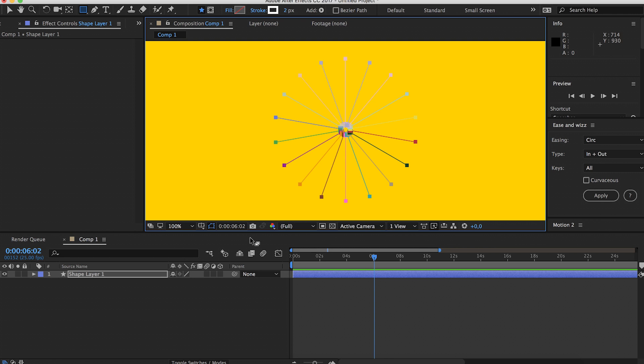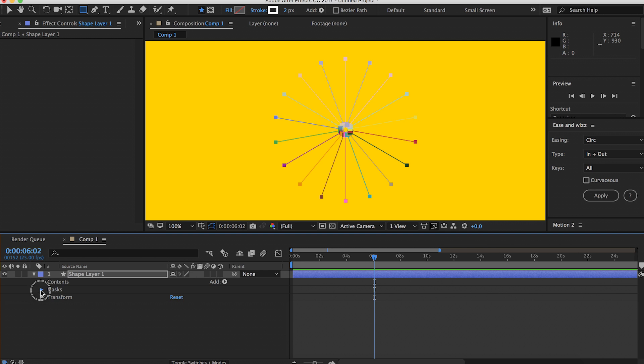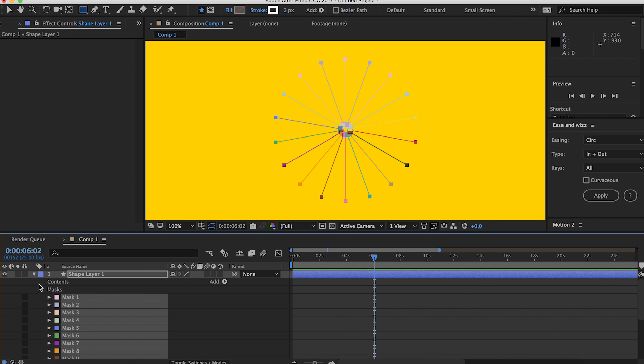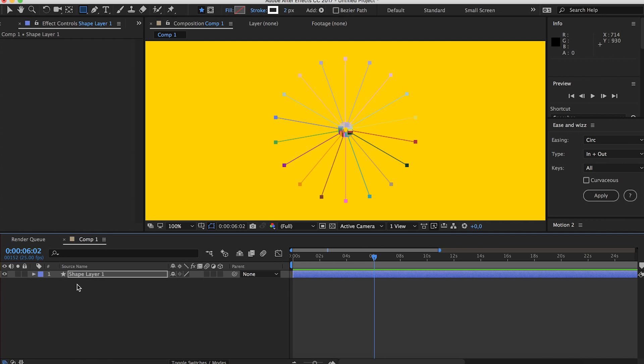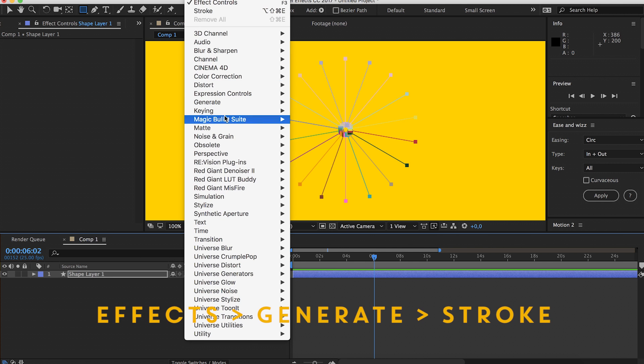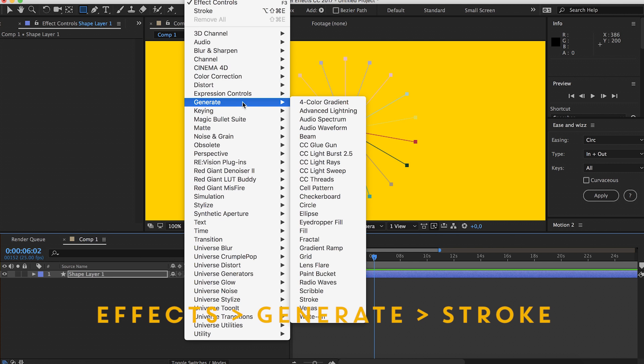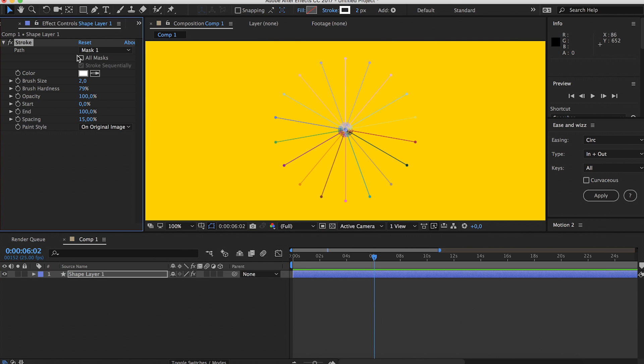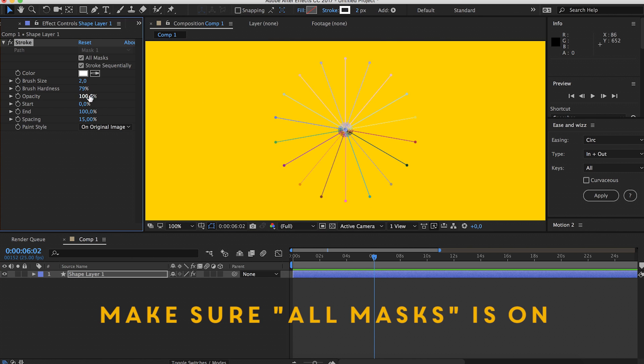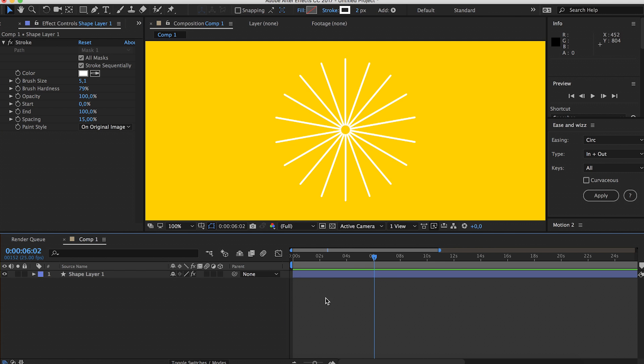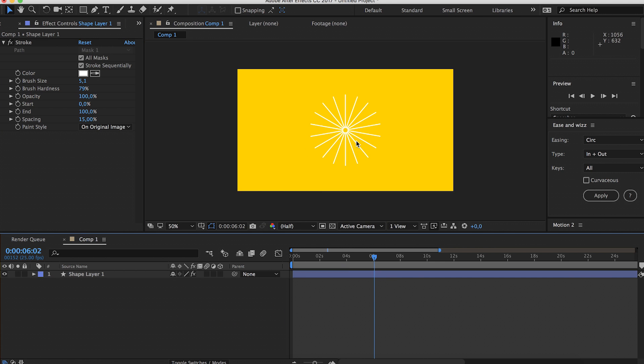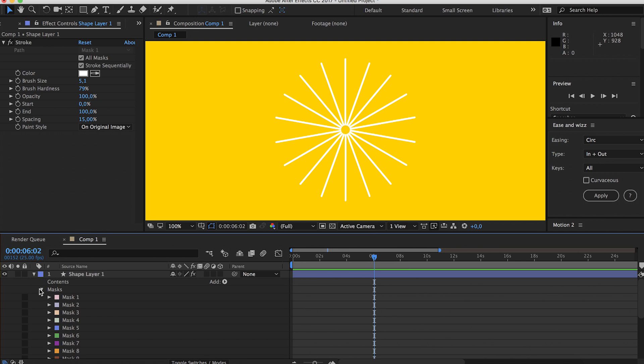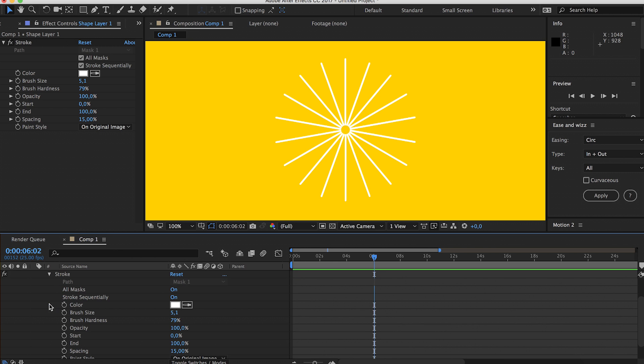Now what you want to do is go to Effects, go to Generate, click on Stroke and select a thickness you like. And there's our nice little burst. Now open the effects panel.